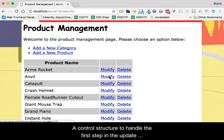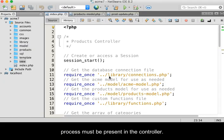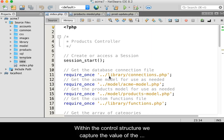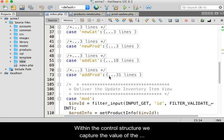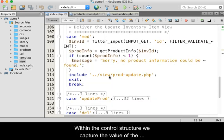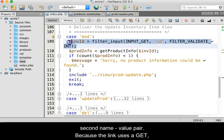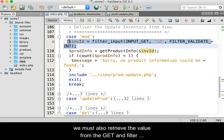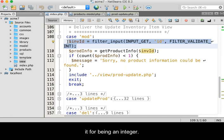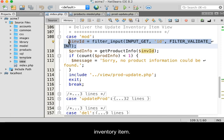A control structure to handle the first step in the update process must be present in the controller. Within the control structure, we capture the value of the second name value pair. Because the link uses a GET, we must also retrieve the value from the GET and filter it for being an integer. The integer represents the primary key value of the inventory item.